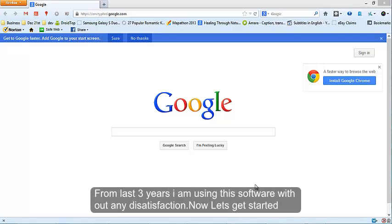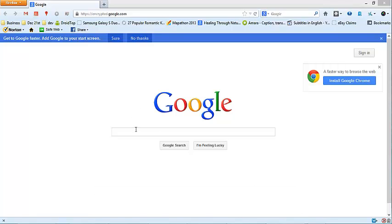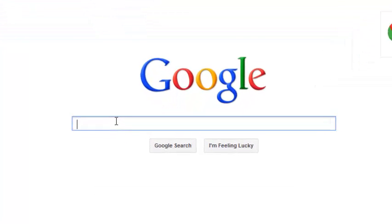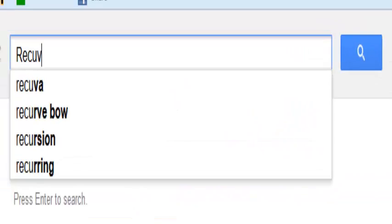From last 3 years, I am using this software without any dissatisfaction. Now let's get started. See, what you have to do is just go to Google